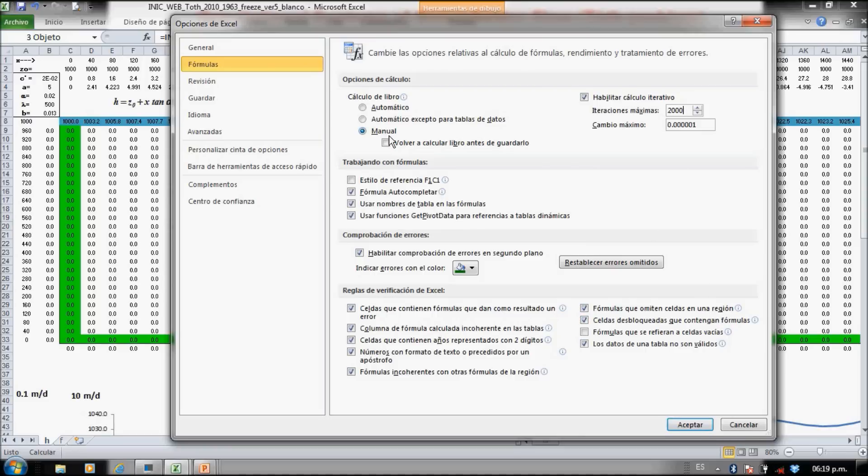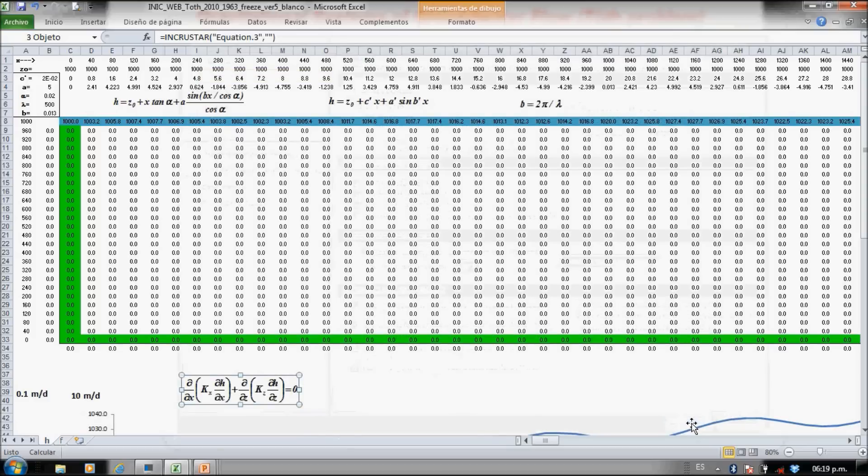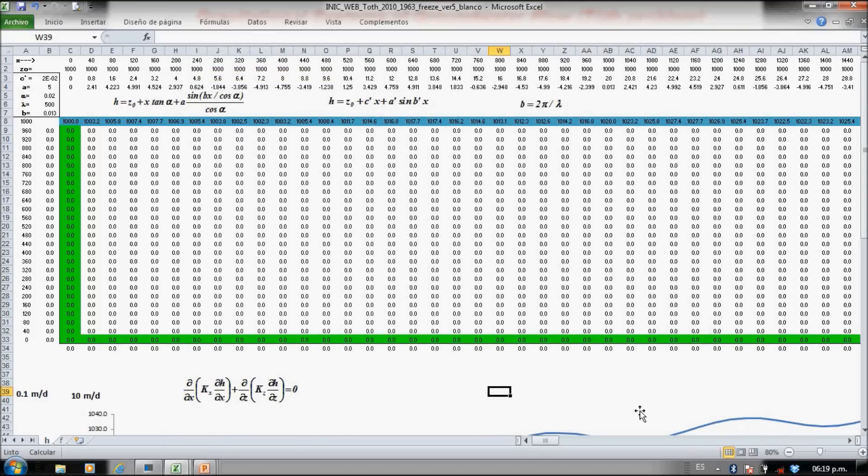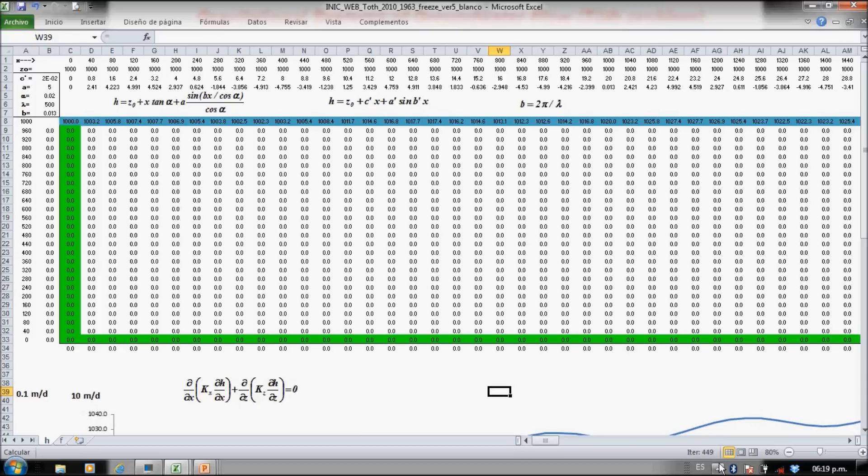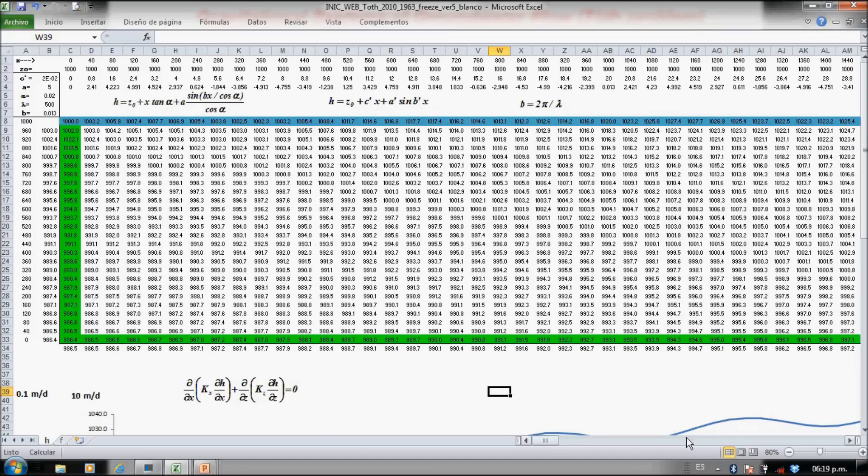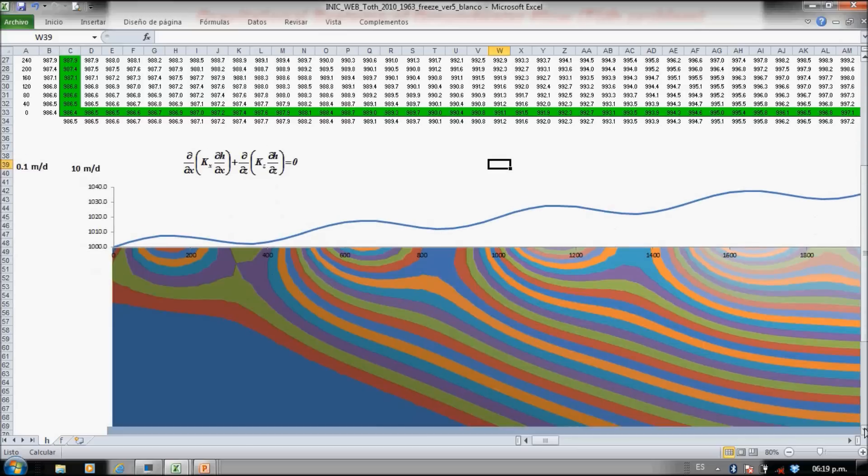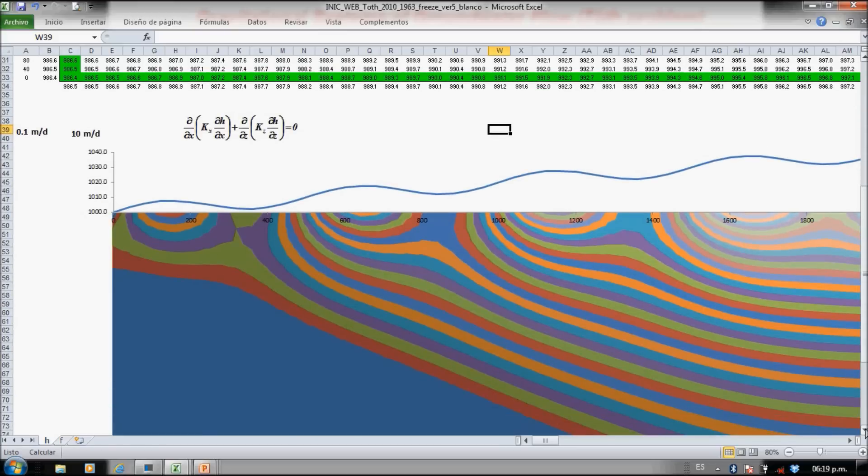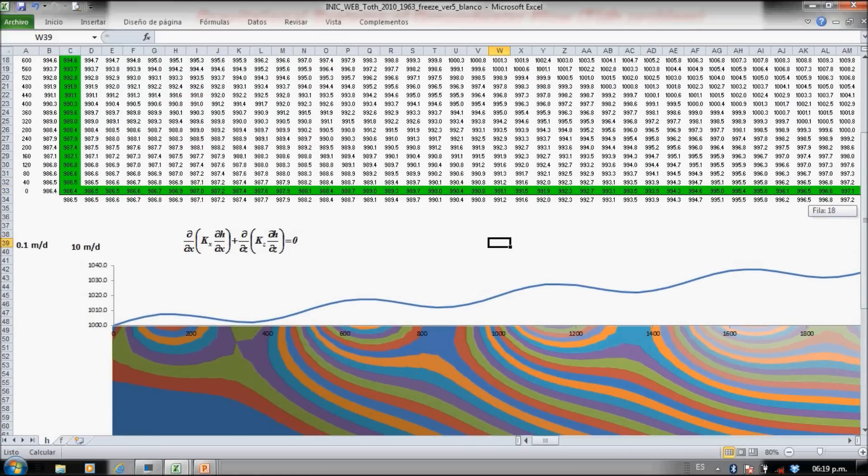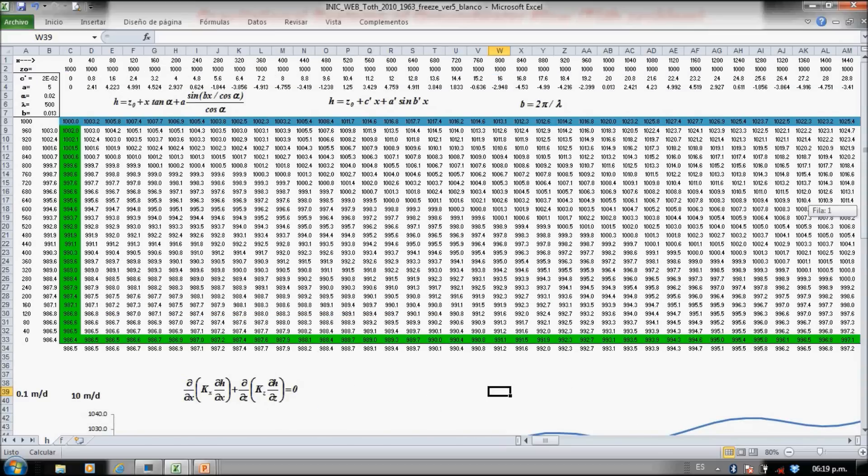And manually—if you put manually, you should press F9. Let's see, F9, and you could see here in the bottom the iterations. After 2000 iterations, we got this kind of solution, which is not the actual solution. You need much more iterations.